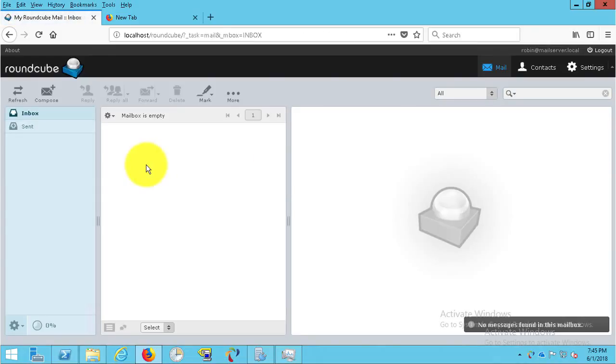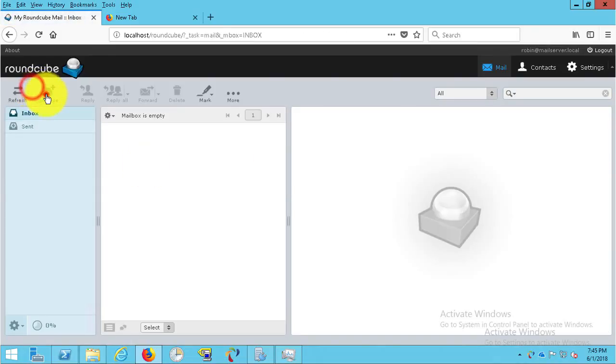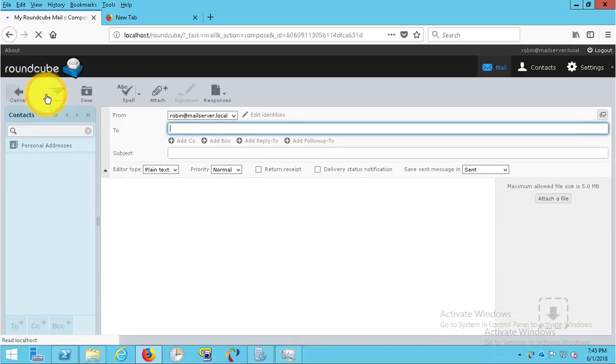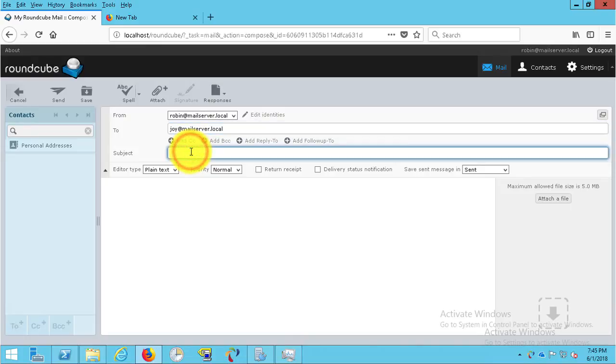The inbox is empty because no one has sent mail yet. Let's create and send a mail to joy at mail server dot local and get a reply from him.